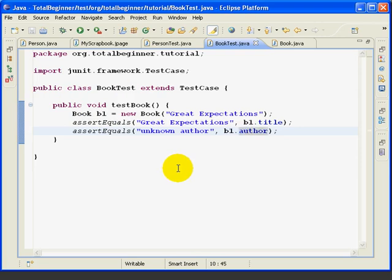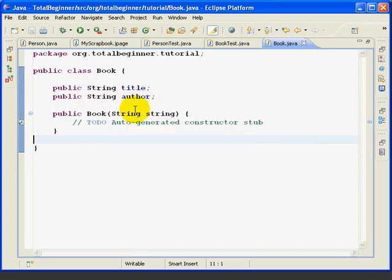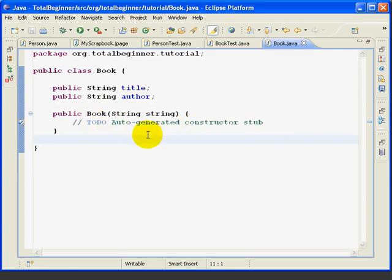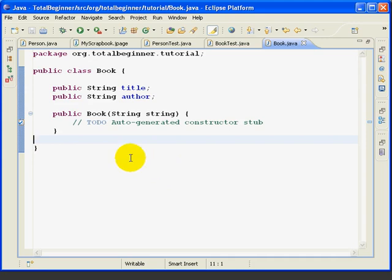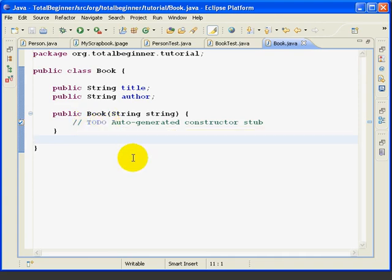Now that the TestBook method compiles, we can write our Book constructor. Go back over to the Book class, we see that Eclipse has added our fields and has created the outline of our constructor with the right method signature, which is a single string.